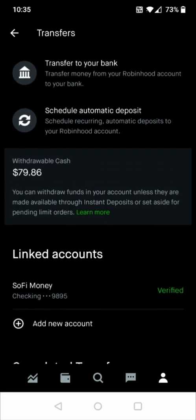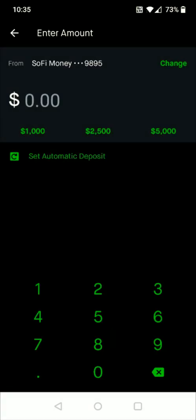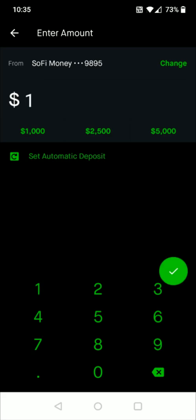Once you've linked your bank account, you can deposit money into your Robinhood app from that account. To do this, click on where it says Transfer to Robinhood and enter how much you want to deposit. For example, maybe you want to put in $100 — you enter that in, and in the From area it shows the bank account the money will come from. After entering the amount, click the green checkmark to confirm the deposit.